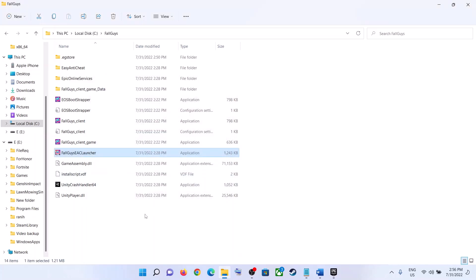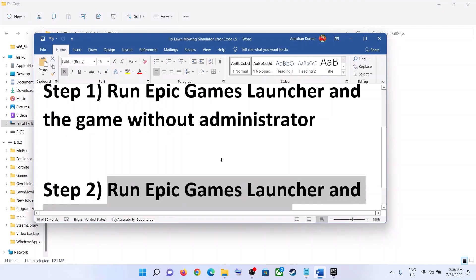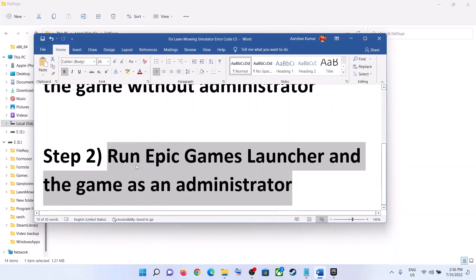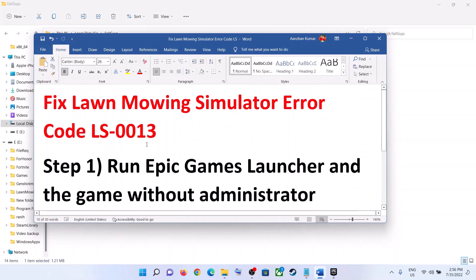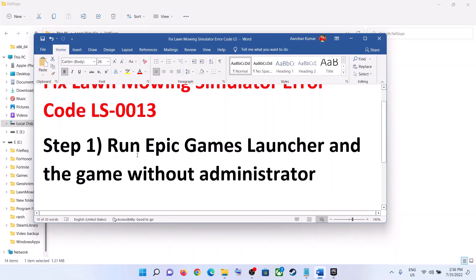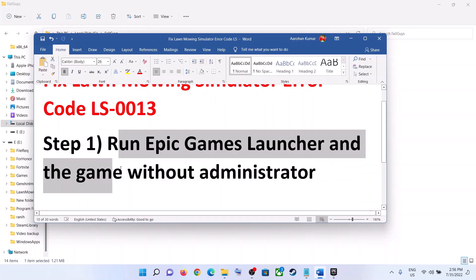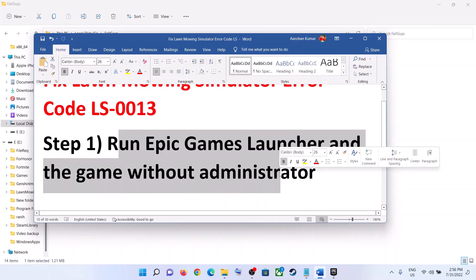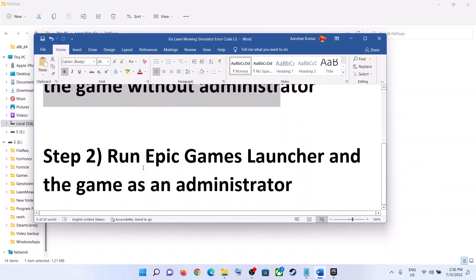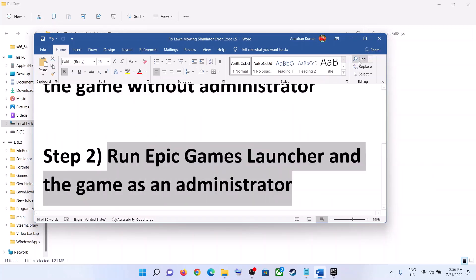Now launch the game — you should not receive that error code anymore. If you are still facing the error, you can try running the Epic Games Launcher and the game as an administrator instead.